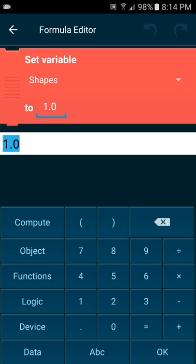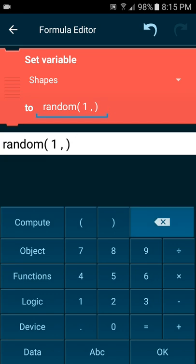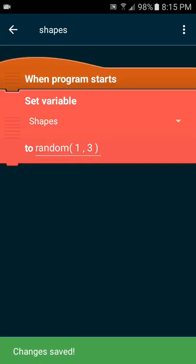So how the random function works is it takes your data variable and randomizes it from point A to point B. So any numbers from point A to point B, the randomizer will choose any number in between those numbers. We have three objects inside of the one object group, so we have the square, the circle, and the heart. So we're gonna go from one to three because that's how many objects we're switching between with the random function. Basically switching between variables random one to three is what we're doing when we use this brick.